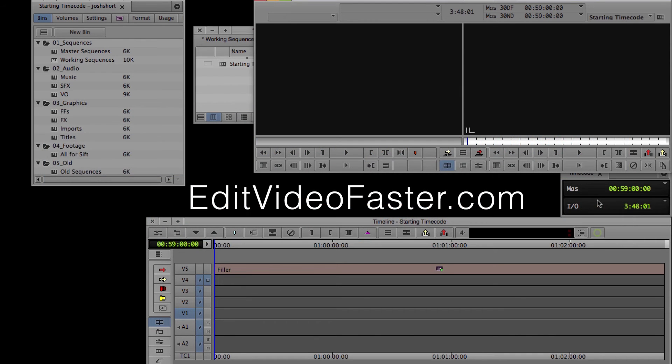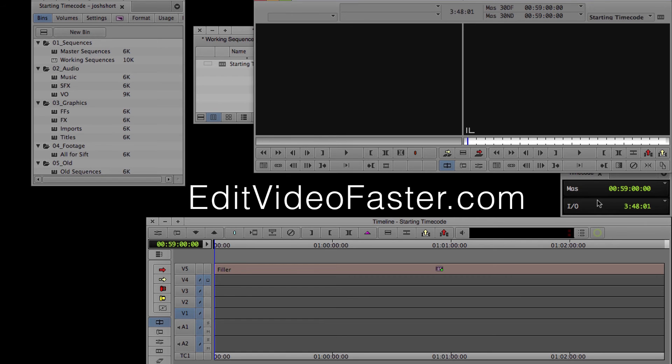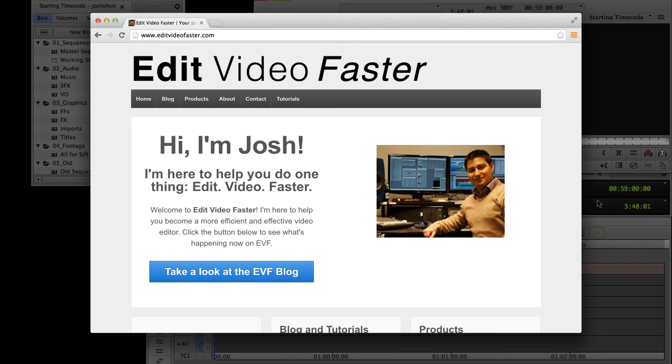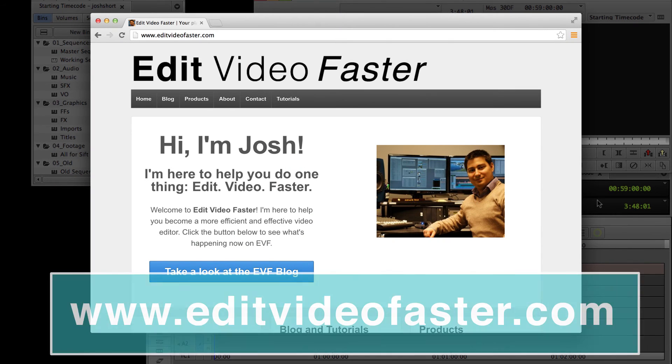I hope you found this tutorial helpful. I come out with a new tutorial every week, so again, make sure you hit that subscribe button so you never miss a new one. I also come out with a new post every week over at the website, editvideofaster.com.